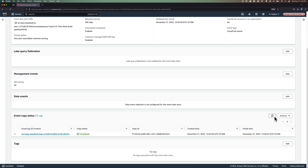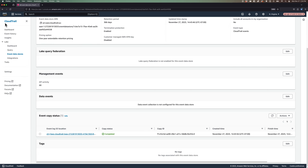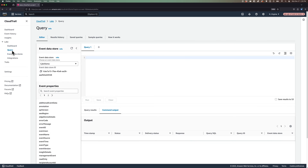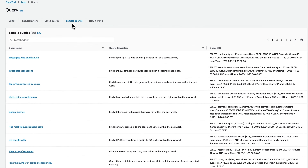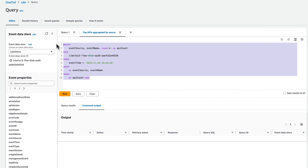So now that we've created our first event data store, we're ready to run queries against that data. Open up the left menu and then click on query under Lake. From there, you'll be greeted with an editor tab where you can select the event data store from which you want to run your queries, view the event properties you'd like to use in your query, and then the output of that query. To save some time, let's click on the tab that says sample queries so that we can use premade ones. I'll start off by searching for top APIs aggregated by source — click on the query name and it will automatically populate our editor with the SQL query. Click on run and give it a few seconds.